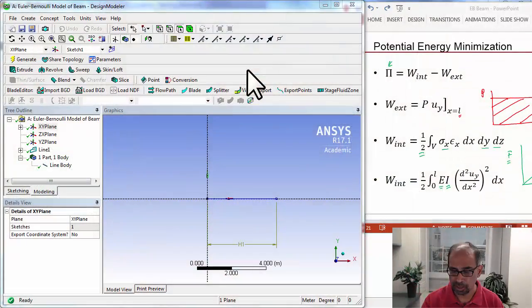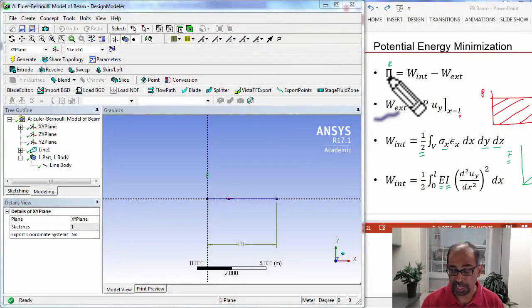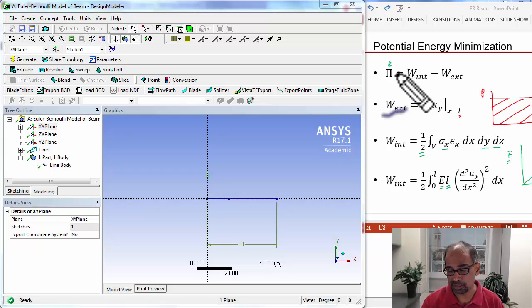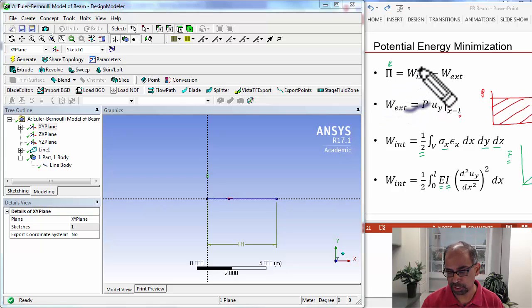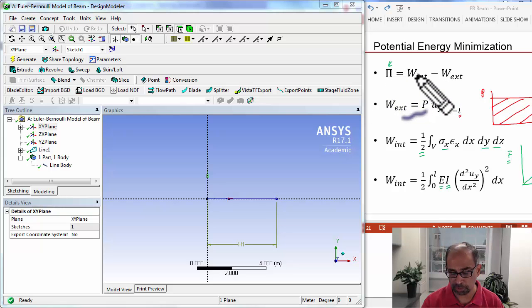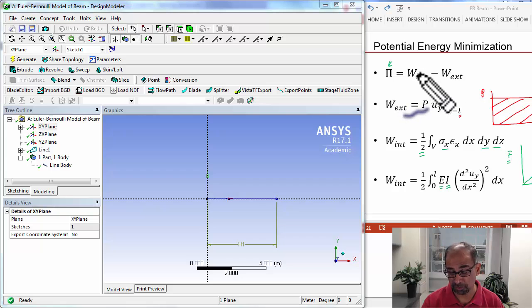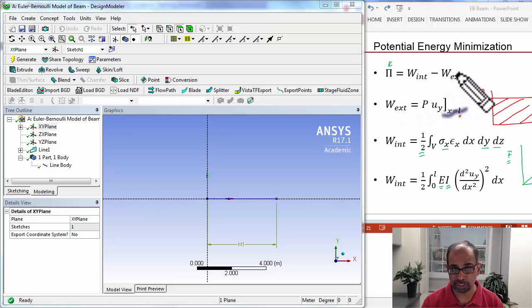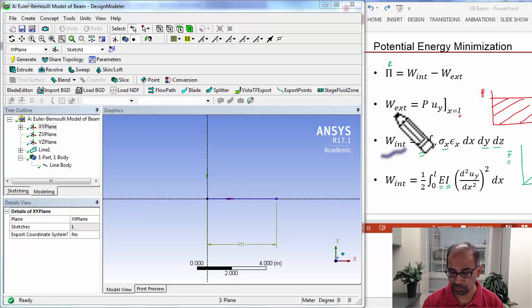We need to do one more thing to complete the geometry specification. To motivate that, I will go to a slide from pre-analysis where I talked about potential energy minimization. As we saw then, the potential energy was composed of the work due to the internal forces minus the work due to the external forces.